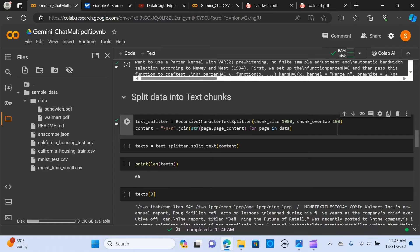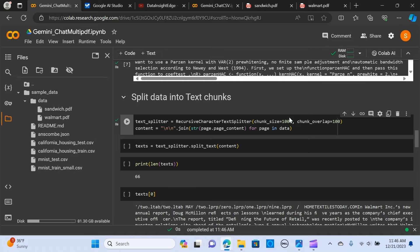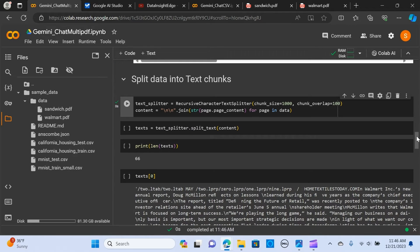The next thing is we split the text into text chunks. We're using the recursive character text splitter, and the chunk size is 1000, and the chunk overlap is 100. You can check the size to meet your needs, and we joined each of the pages from the data.